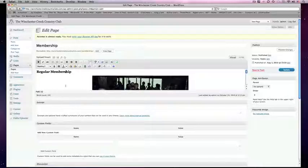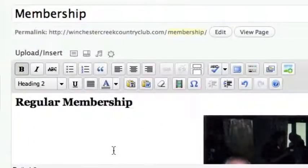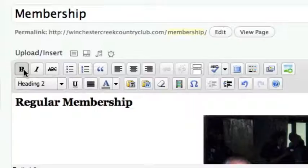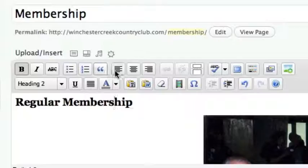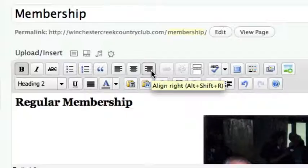You'll notice some of the same icons that you would find in a word processing program, such as bold, italics, strikethrough, bullet point, number, quote, and your alignment.